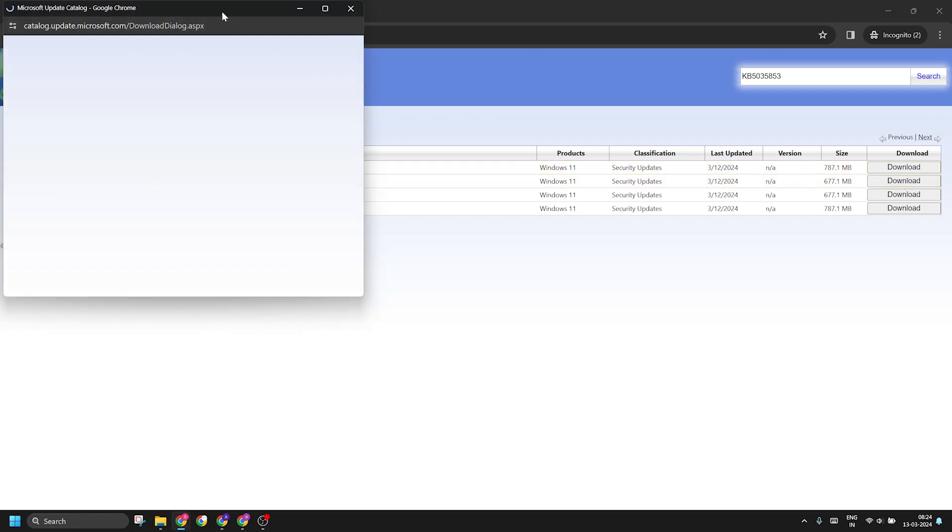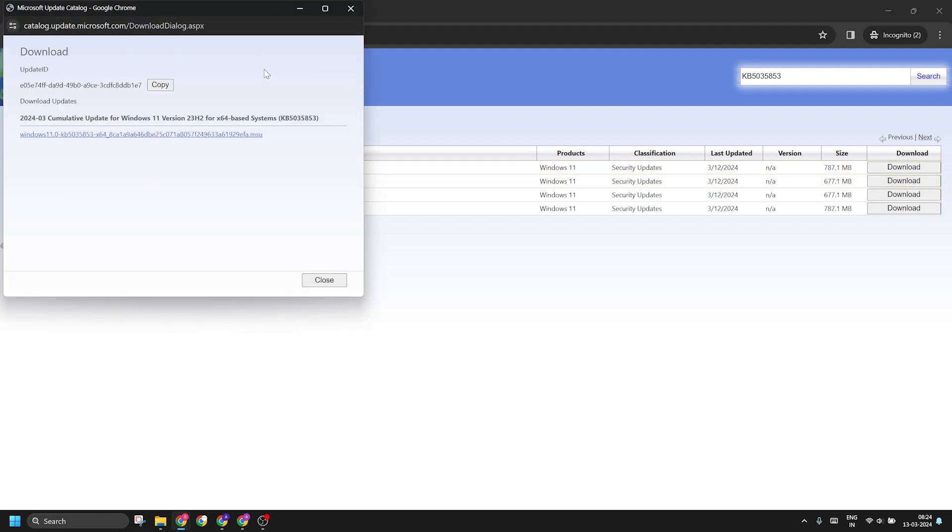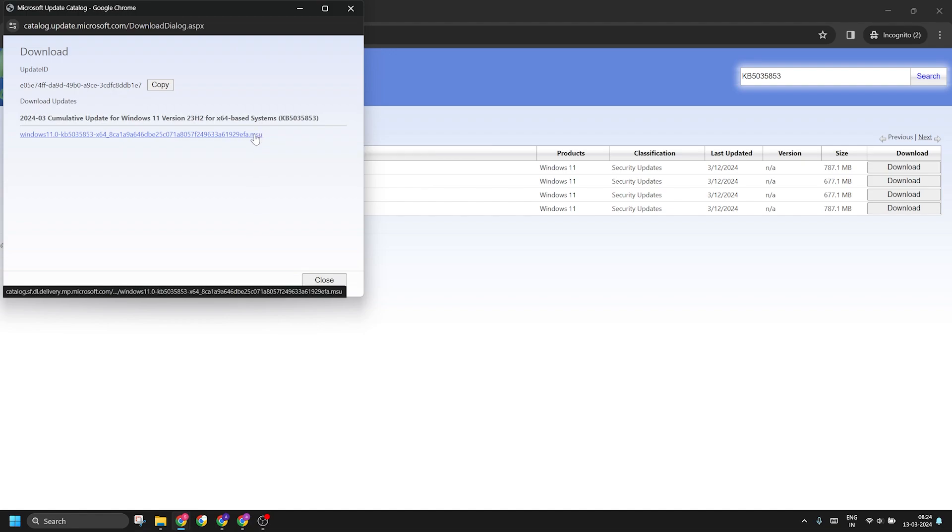Click on the Download button and then click on that .msu link to begin the file download.